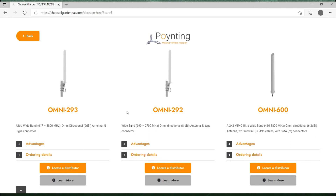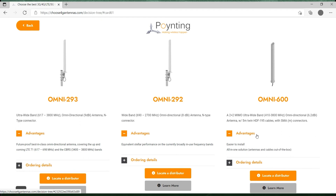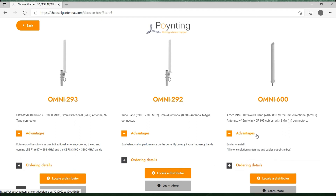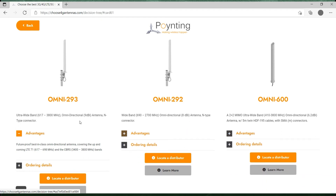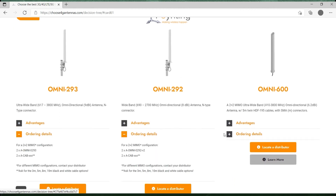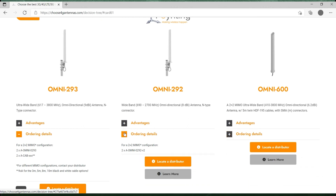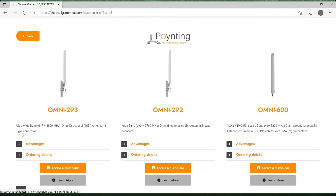Once you do so you will be presented with a selection of antennas that will fit your scenario. For each one of them you will see a picture of the antenna, a brief description, the advantages and what the differences are of a particular antenna compared to their alternatives, and ordering details. It's simply a matter of going through the advantages of each and deciding which one would make the most sense for you.